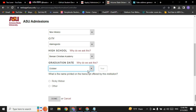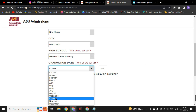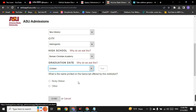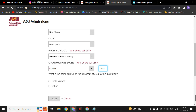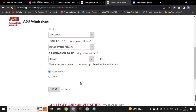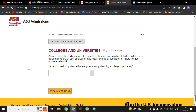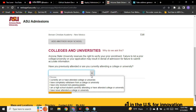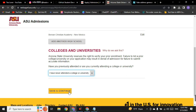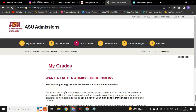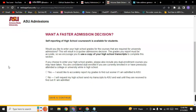For the graduation date, select October or September, and enter a year below 2011. For the name printed on your transcript, click on 'Ricky Weaver' and click 'Done.' For the question about previously attending college or university, click 'I have never attended a college or university.' Click 'Save and Continue' and wait for the next page to load.